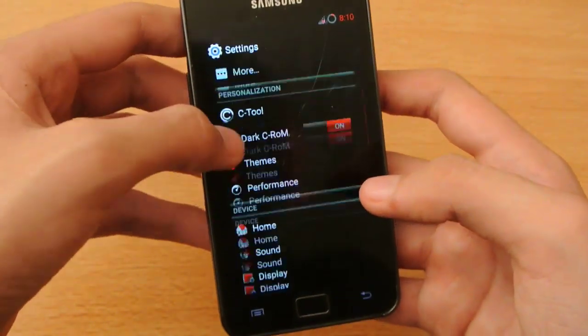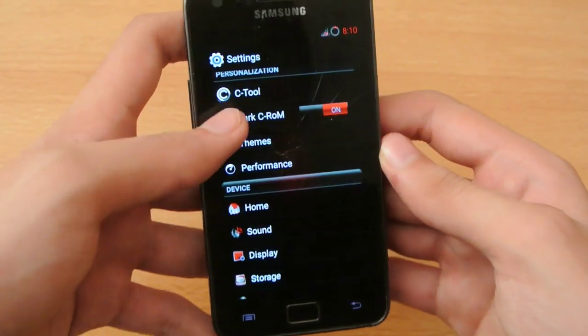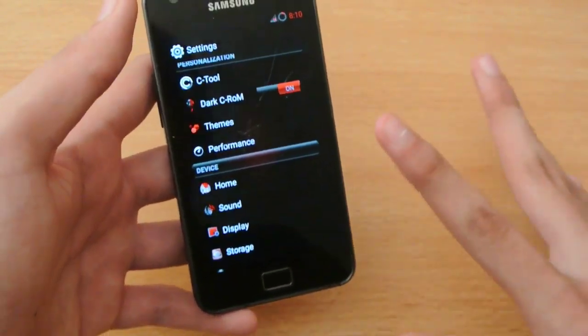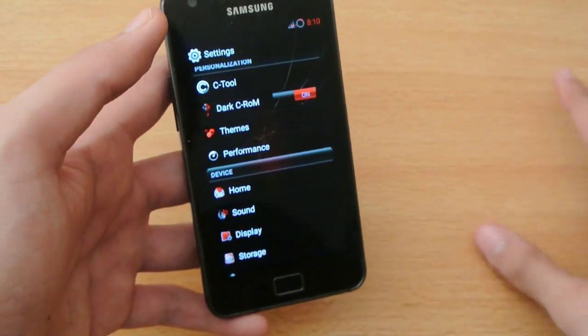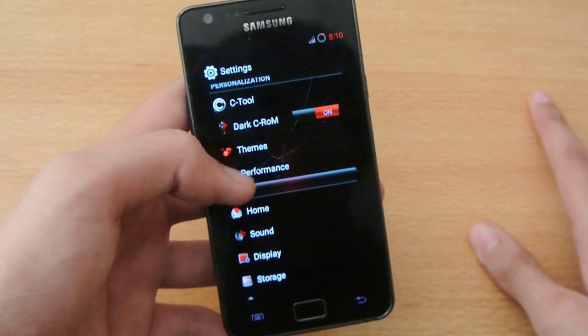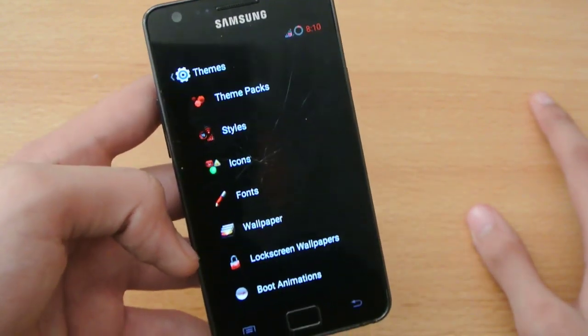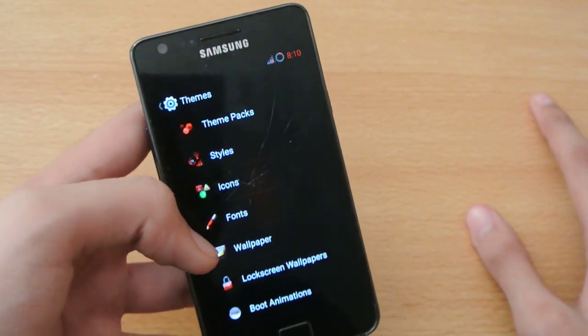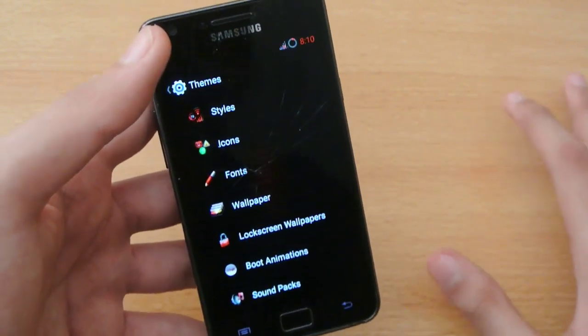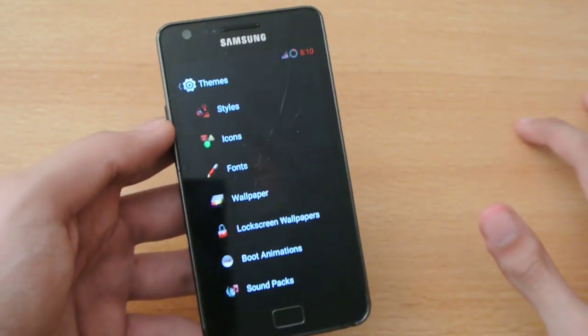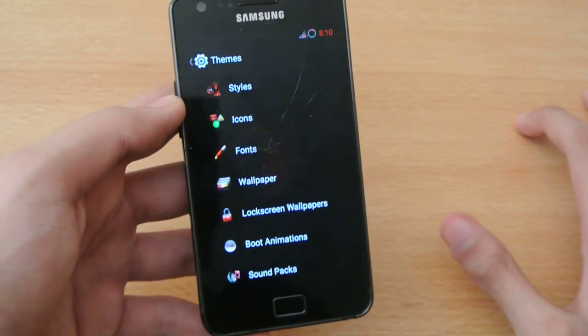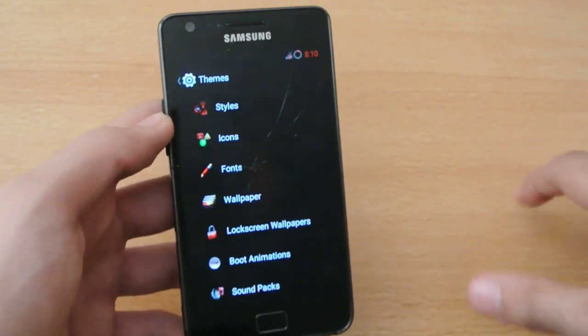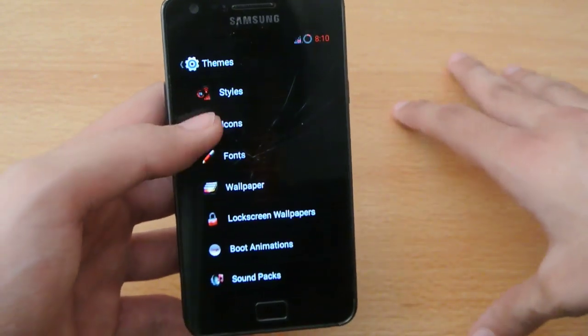One of the best things about this ROM that I like is the themes. This feature is available in other ROMs, but with Android 4.4.4, Android is evolving and constantly improving. With Android 4.4.4, we have a better all-new theme engine.